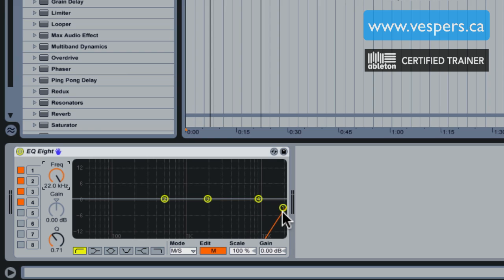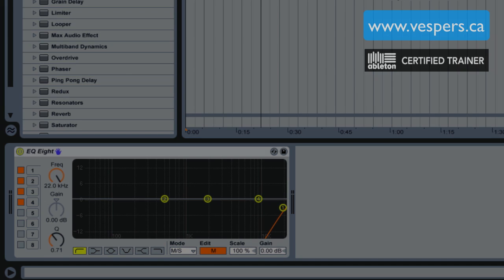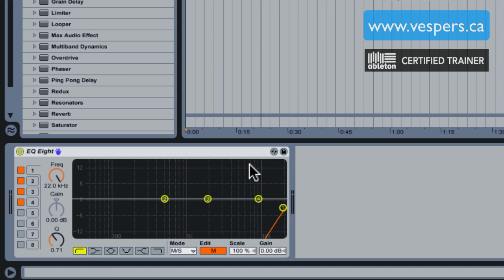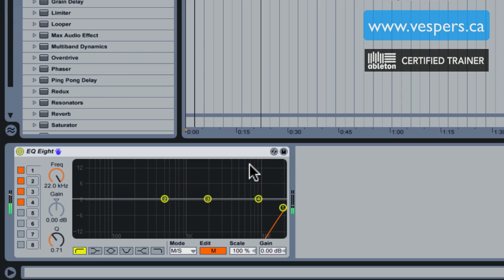If the vocals been panned anywhere other than dead center, we're going to hear the vocal in here because the only thing that shows up in this area are things that have been panned. Let's have a listen to it and find out what's going on in the sides.